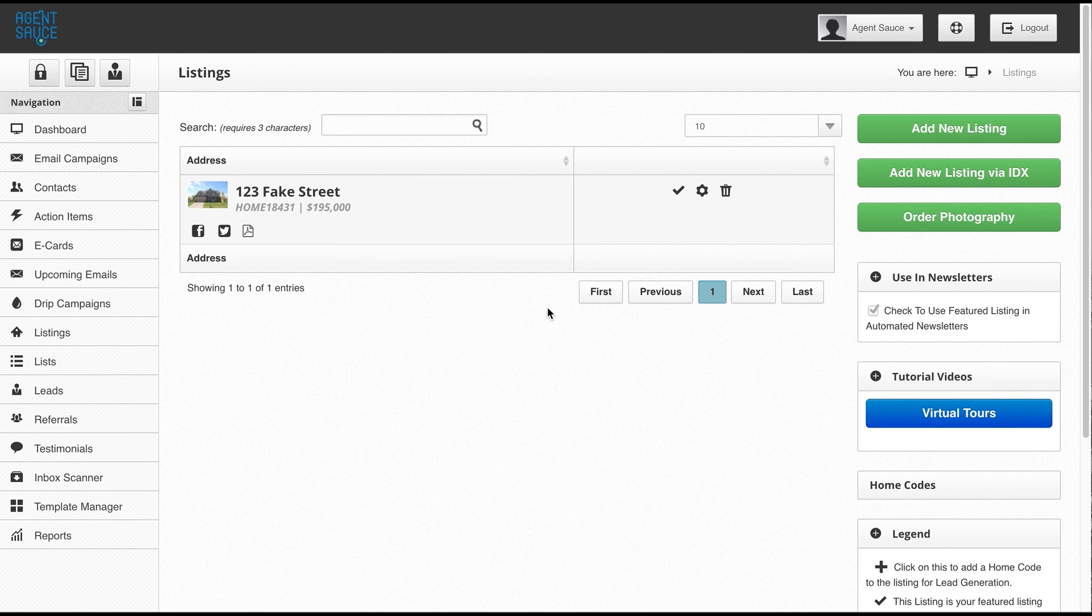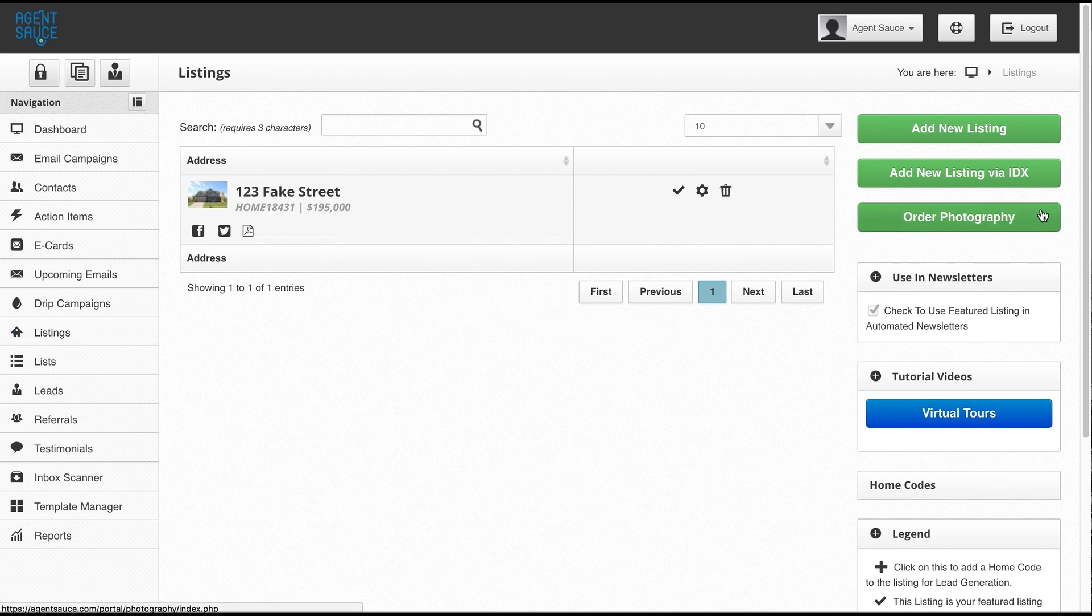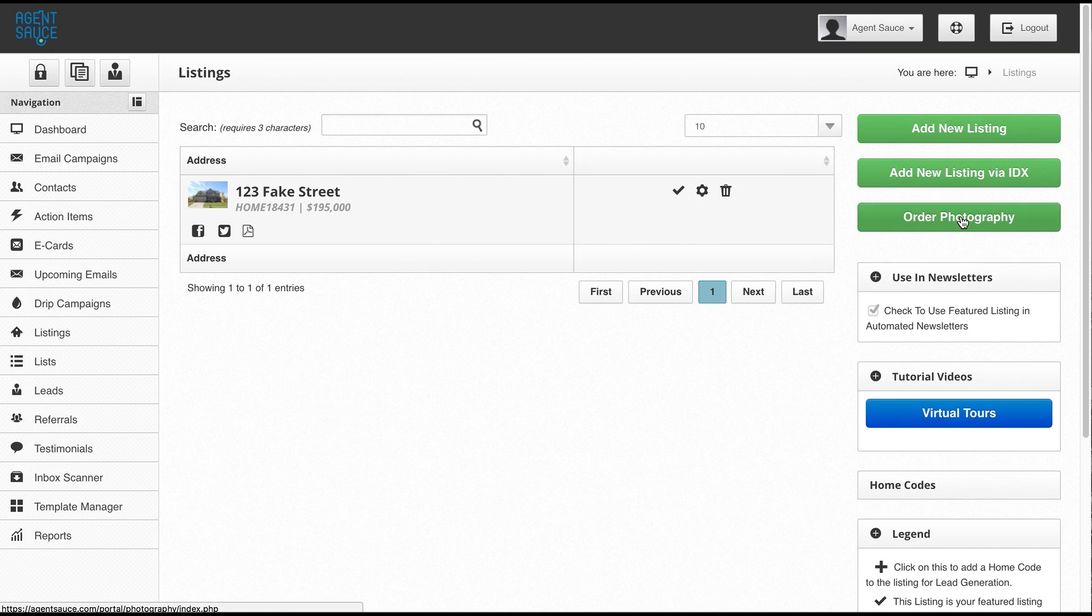As you can see, I'm already logged into the AgentSauce portal and I am on the listings tab. If we offer photography in your area, you're going to see a green button over here on the right hand side that says order photography. So when you want to order photography, you just click on that button.